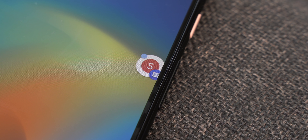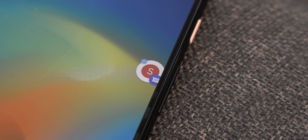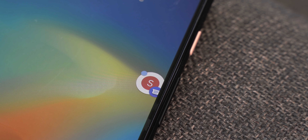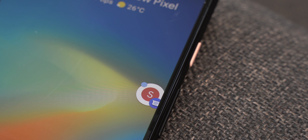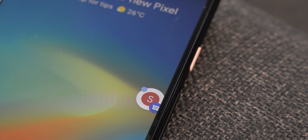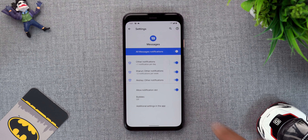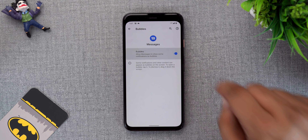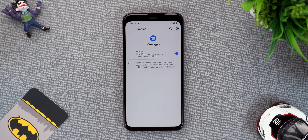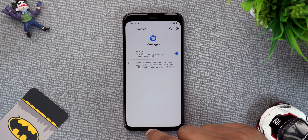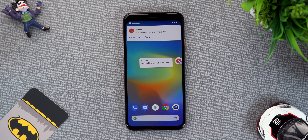Bubbles — the Facebook chat heads-like feature that we came across in an early Android 10 beta — is again here on Android 11. This is a lot like Facebook Messenger chat heads, so basically with bubbles you will be able to get chat head support in apps like Google Messages or basically any other messaging app that chooses to support this. You can just go to an app's notification settings and enable the bubbles option, after which the app's notification will show up in a chat head like this.